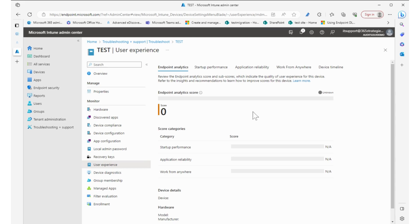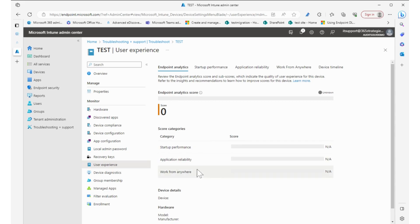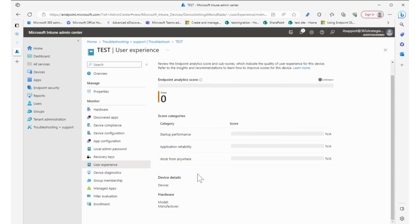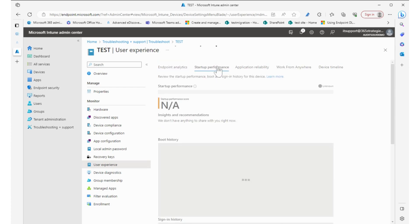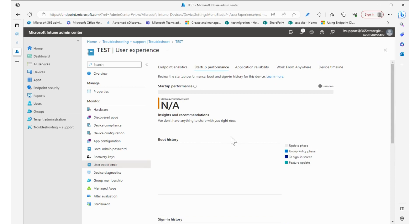You know, what's the startup like? What's the application reliability? Can they work from anywhere? Do they have enough of those features enabled? Maybe the startup performance to find out how long does it take for that device to boot up, is there something going on with startup?